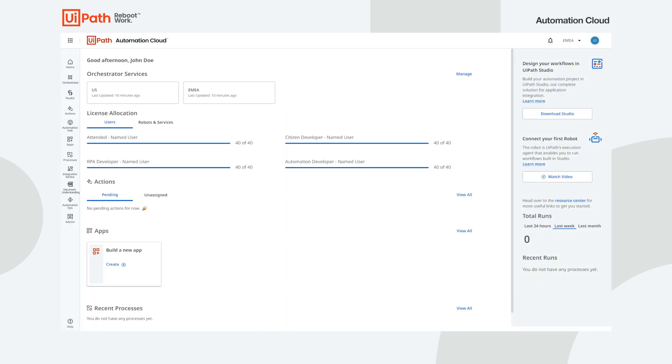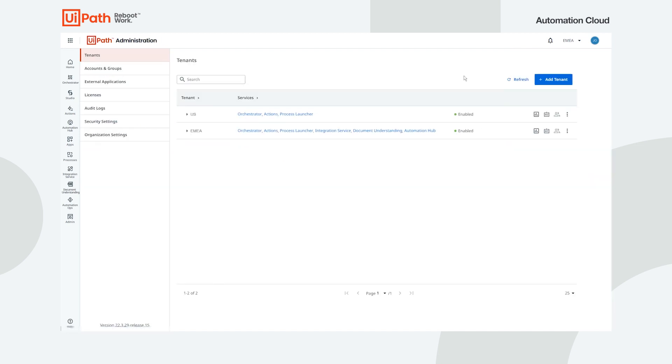Let's see how an admin would go about getting started with Automation Cloud. First, an organization administrator needs to configure the environment. We start by creating a tenant for each business region in the company. All tenants come with an Orchestrator service, and we can add other services as needed for each region.